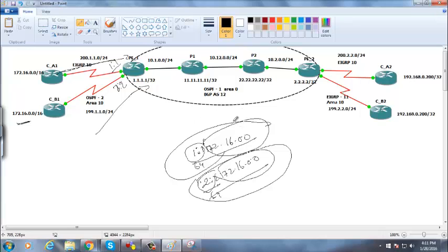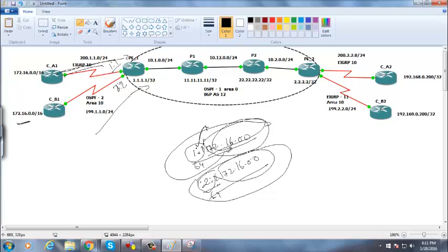Route distinguisher also tells from where the update is coming. For example, 1:1 is the route distinguisher value given for customer A1, so we can easily say from where the updates are coming — it shows the origin, from which customer this update was received. That's the purpose of route distinguisher.